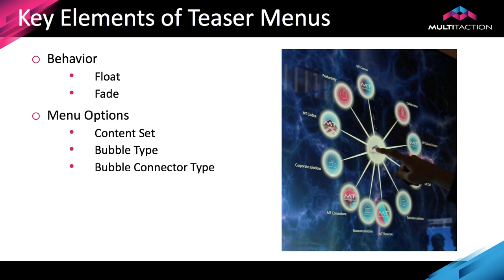The behavior comes in two parts: float and fade. The float determines how the teaser menu moves across the screen and is set in two dimensions, literally x and y. So if I have one and one, it will move down one unit of x and across one unit of y in each movement.